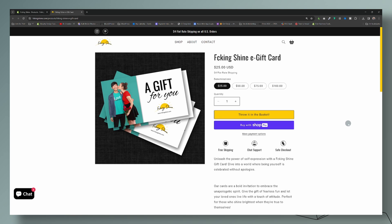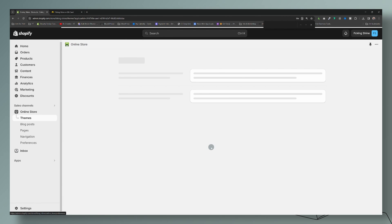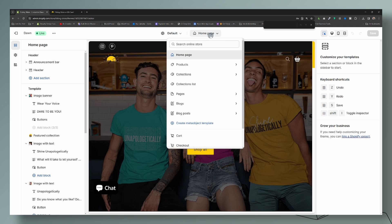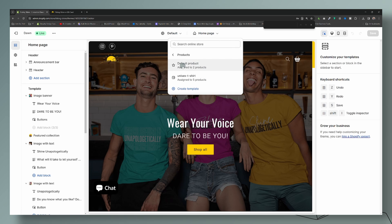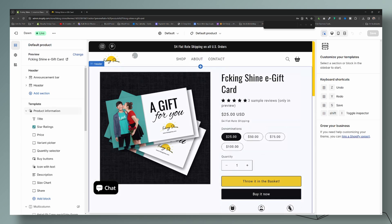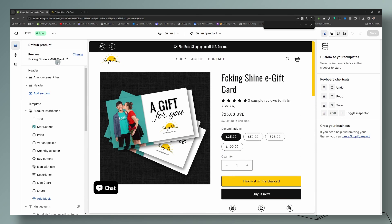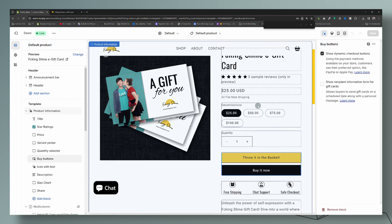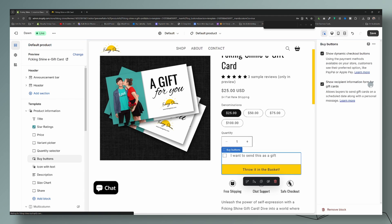Now I'm going to change up the template so that it shows a gift recipient form with a note field. Let's head over to the Online Store, go to Customize, and head over to Products — the default product. I already created a custom template for t-shirts, so for the gift card I'm setting it up in the default product template. The preview shows the gift card right here, and we're going to come over to where it says 'button' and select 'show recipient information form'.